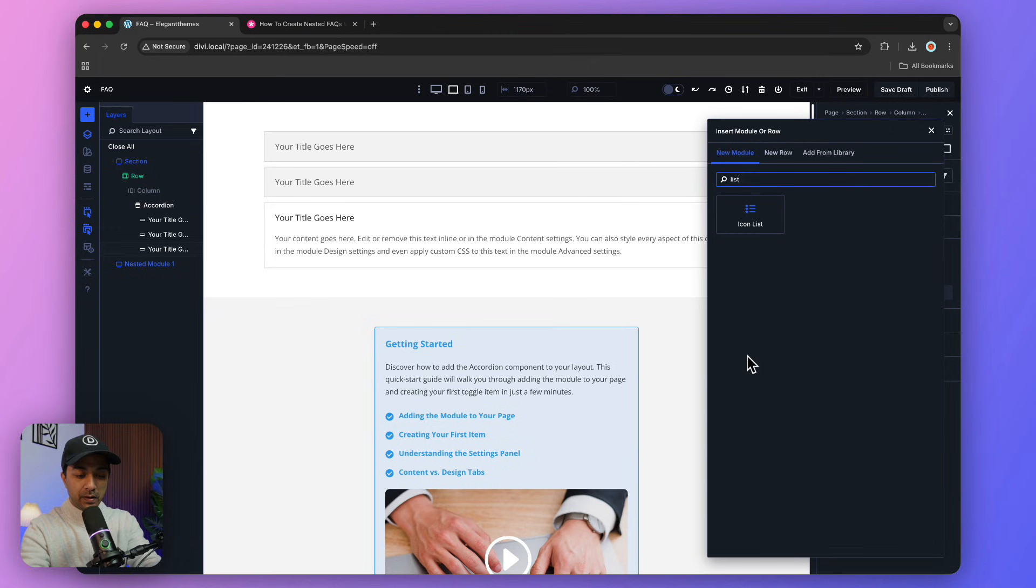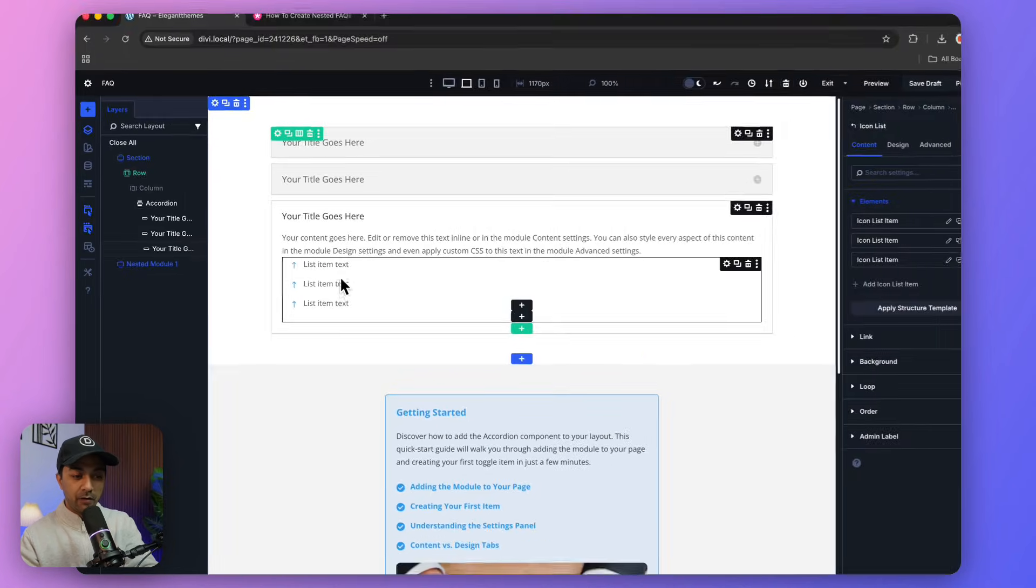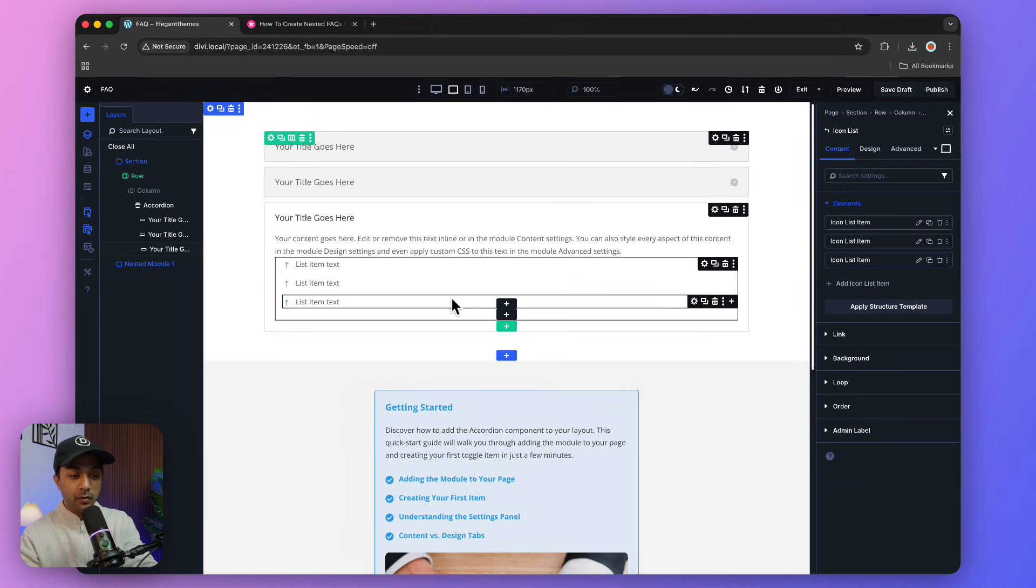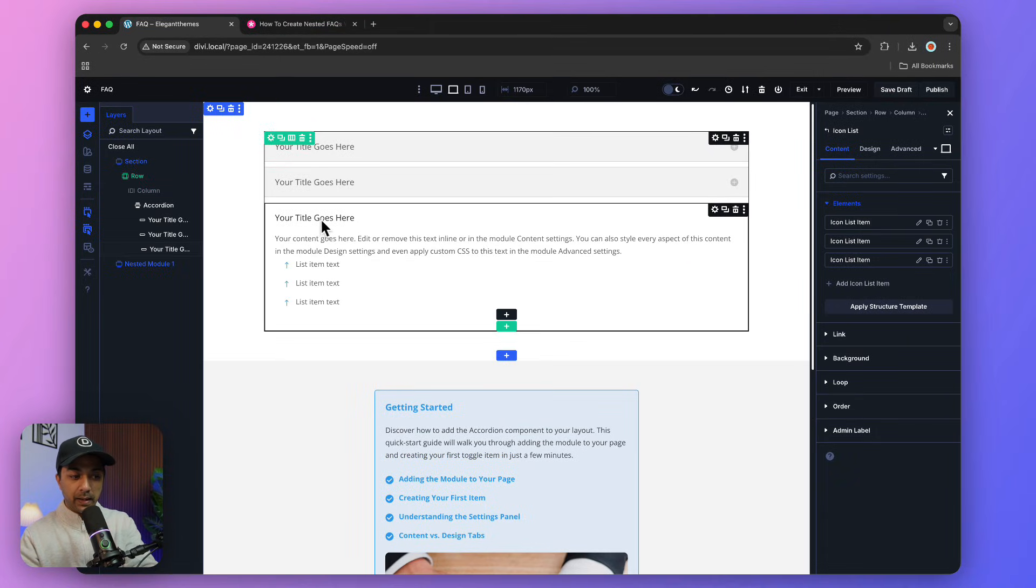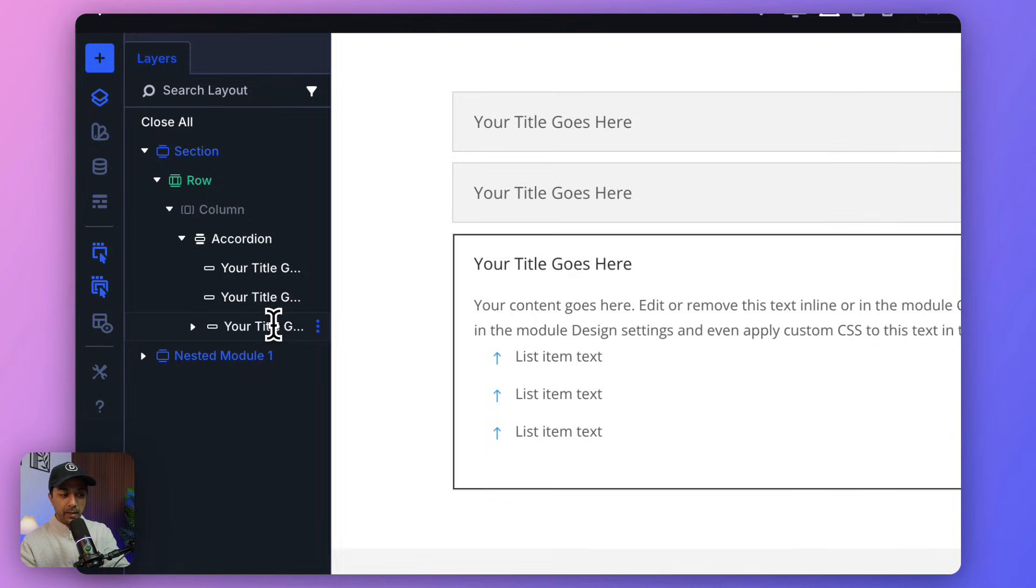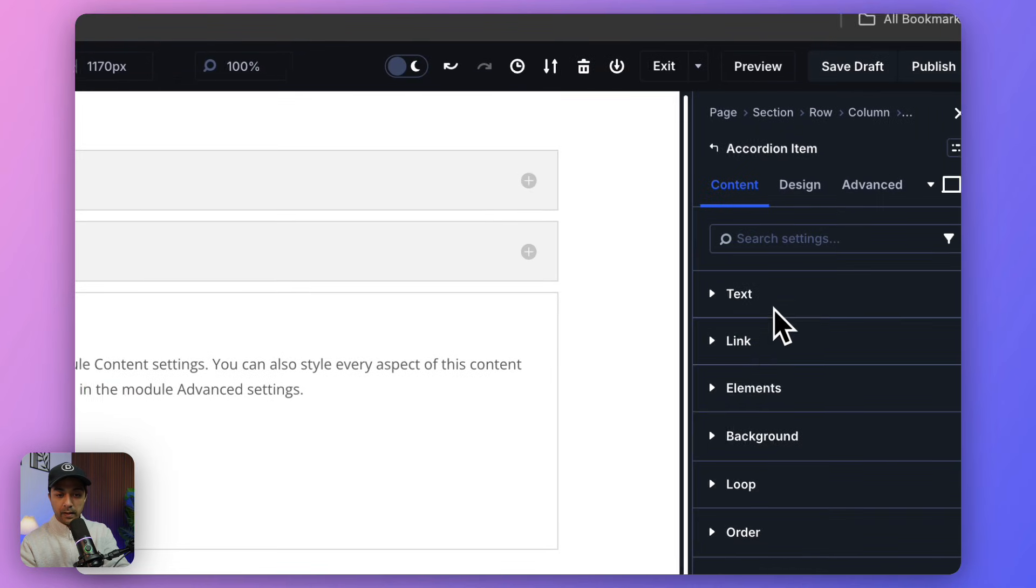Let's say we want to add a list, so we search for list icons and click on this module. Here we have our list. In the same way, if we want to add a video below this, we come back here, click on our main item, and again go to Elements.